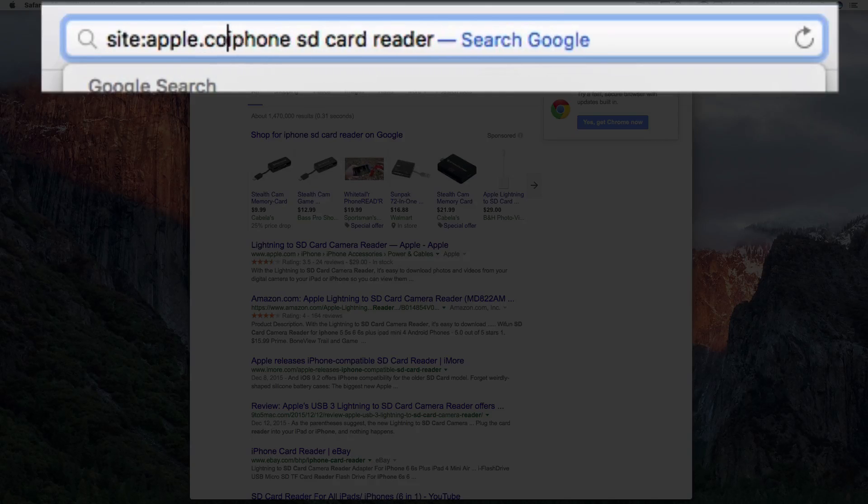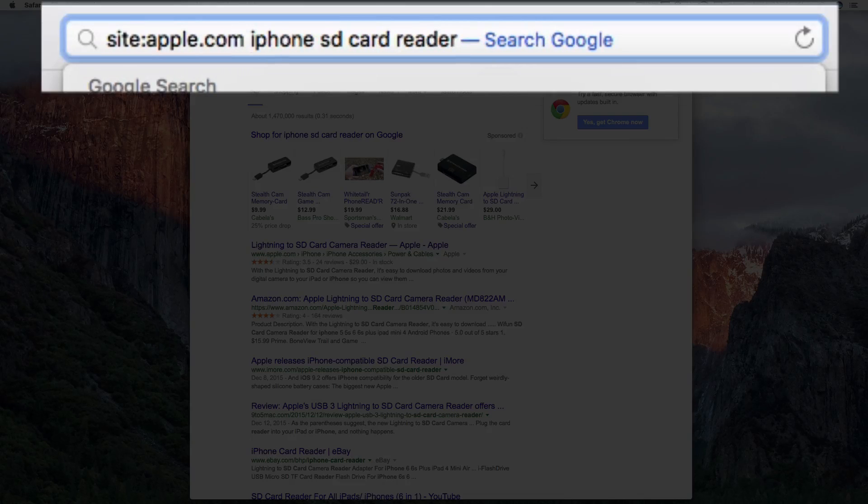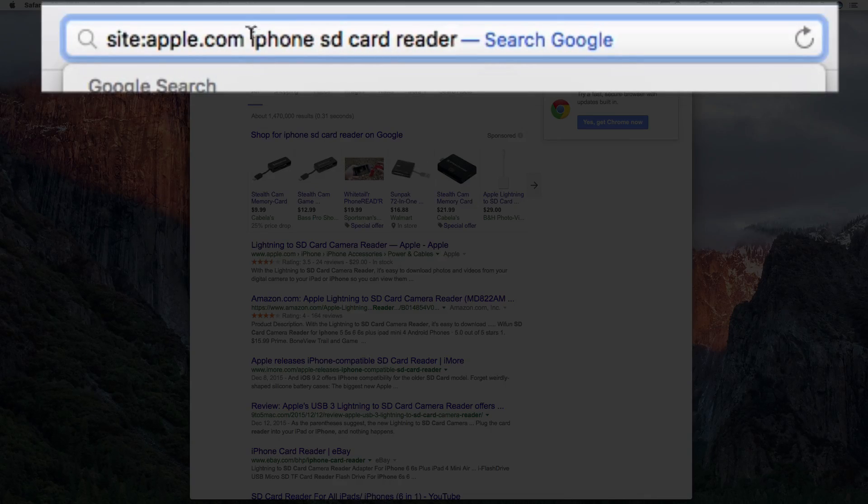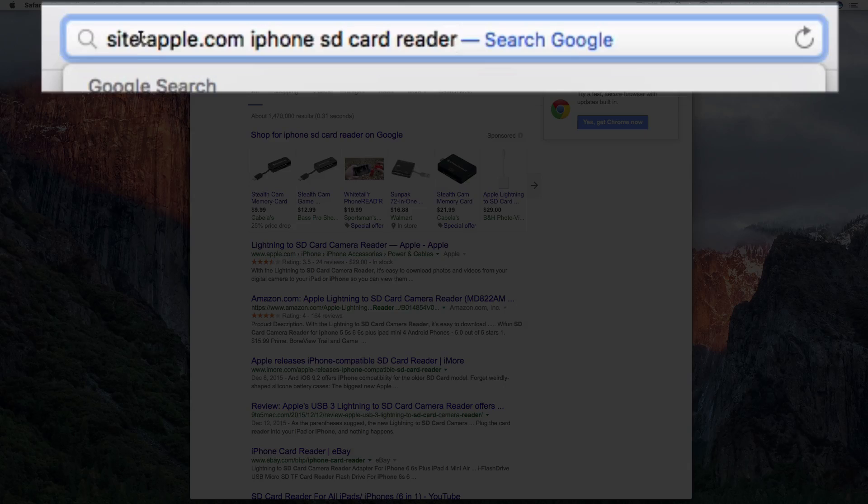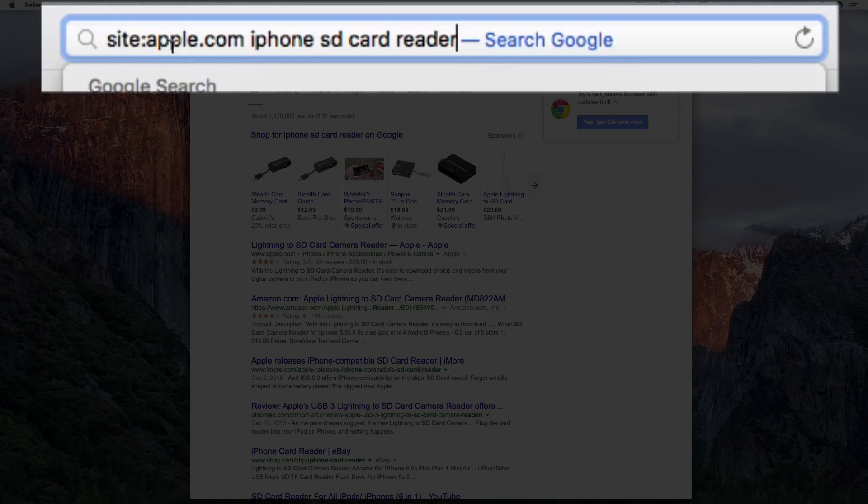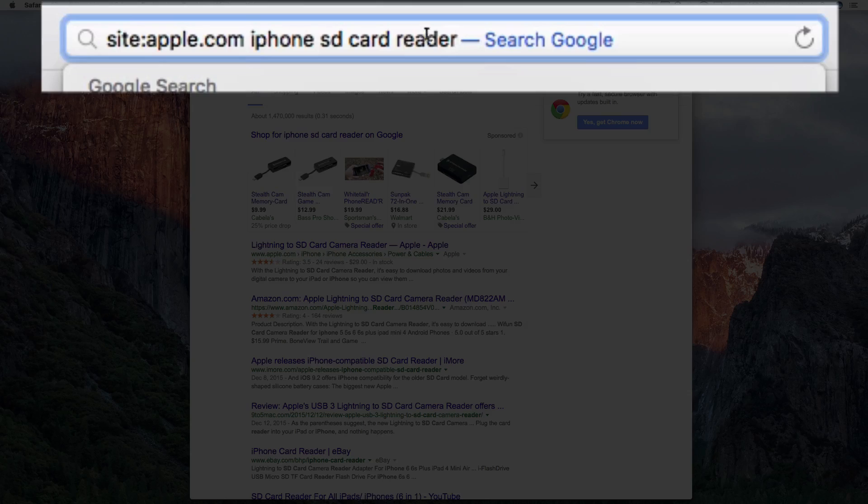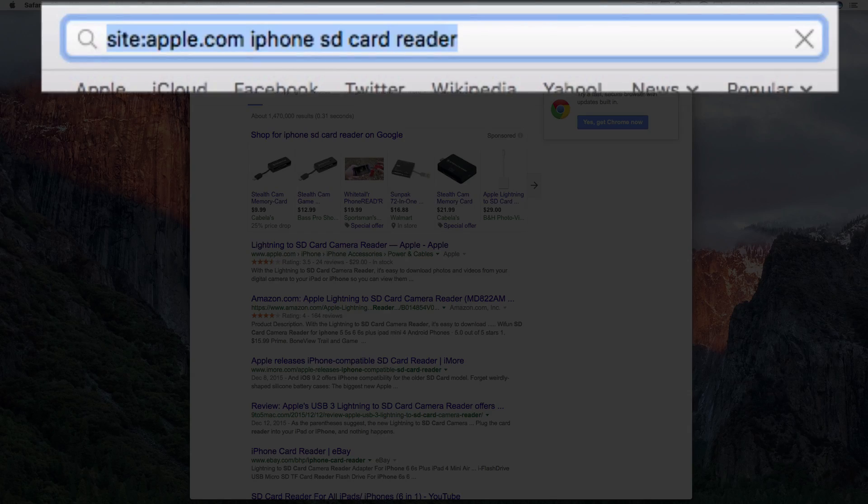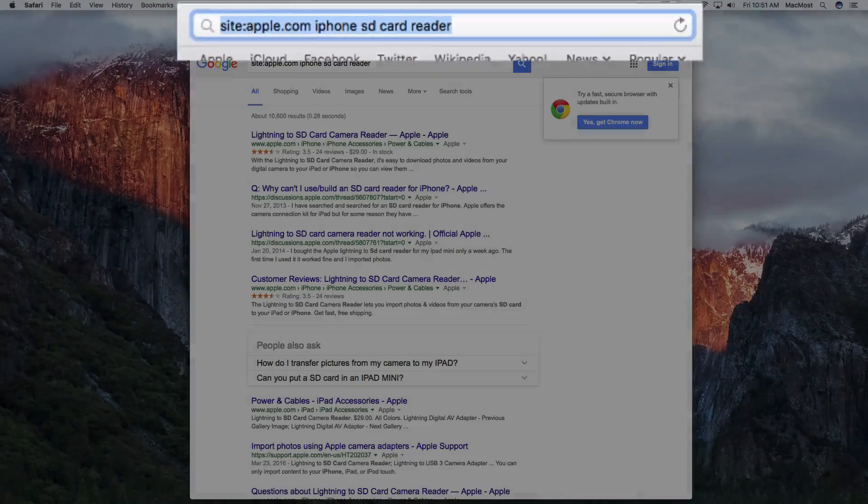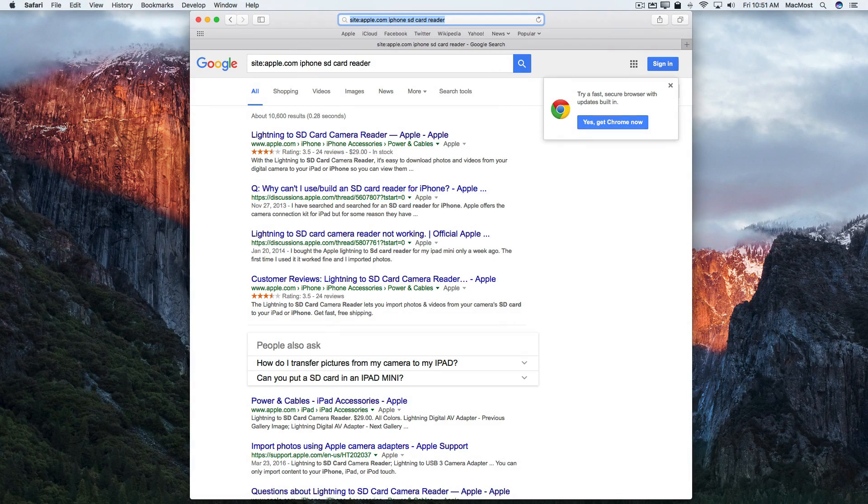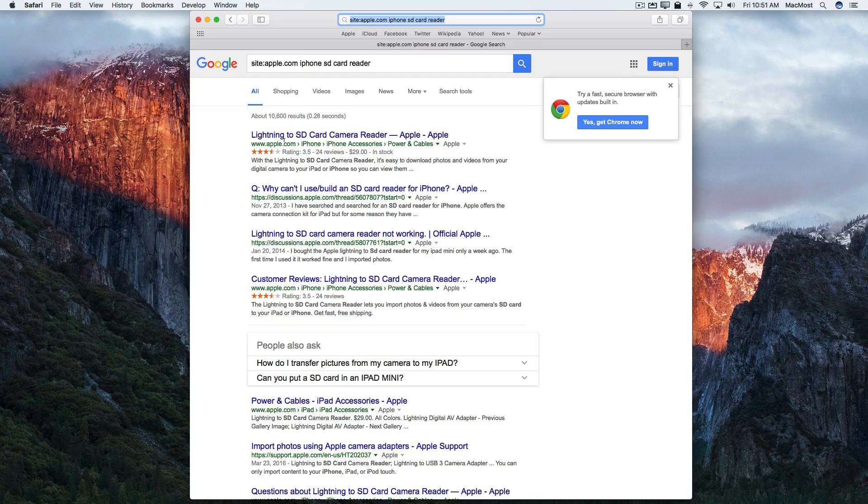So for instance apple.com and then put a space between that and the keyword you want. Now notice there's no space around the colon here. Site colon apple.com with no spaces. Then a space and then as many keywords as you want. When I search for that in Google I will get only results that are apple.com.